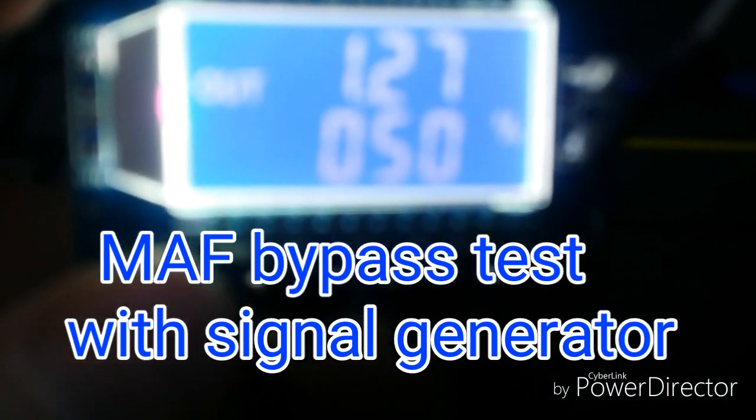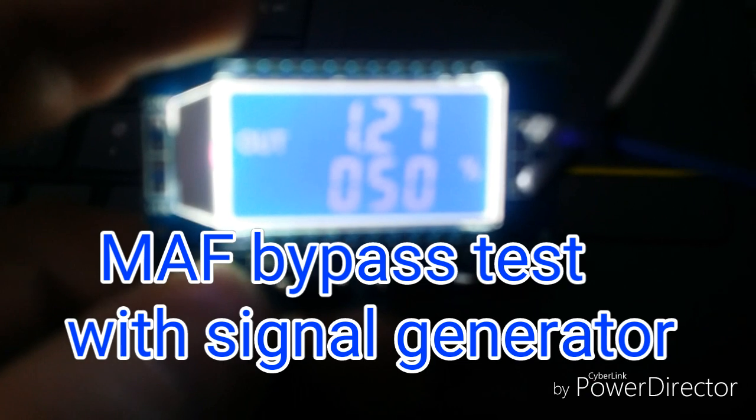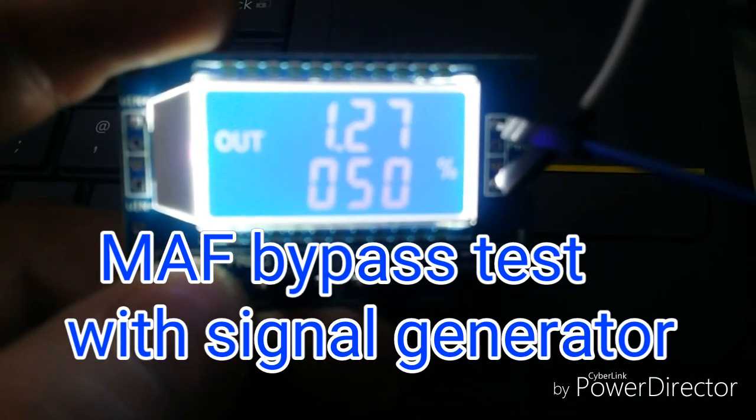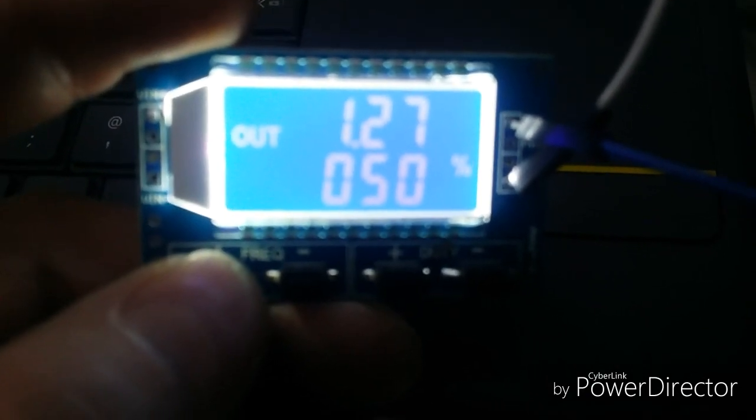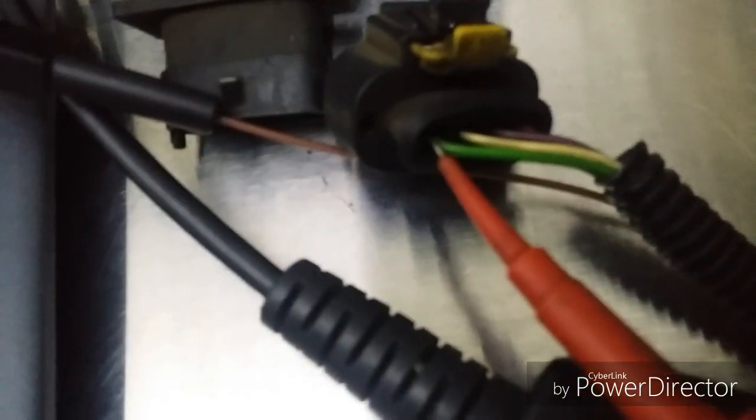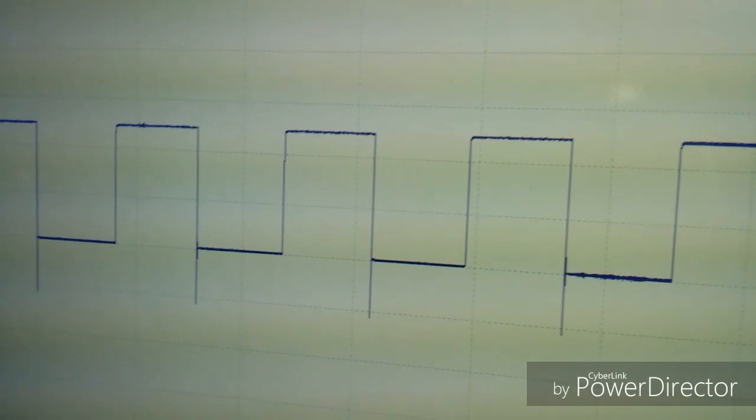So this one is just a quick bypass test using yet another signal generator. What I've done is I'm just forcing a signal into the mass air flow signal wire. It's a square wave as you can see there.